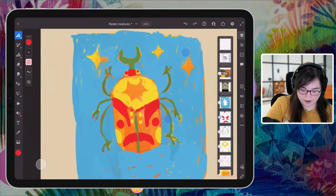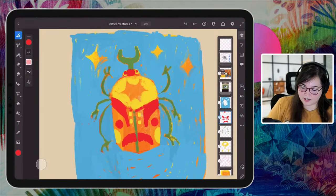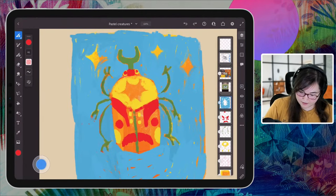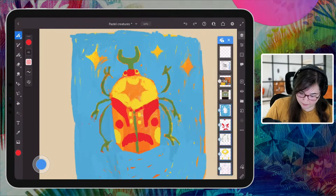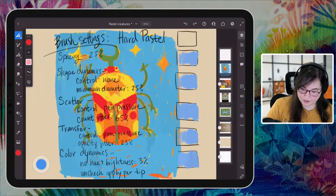Definitely try it out if you haven't before — I think you would really enjoy it. It's such a fun medium, traditionally and digitally. If you want to see all of the settings that I changed for the hard pastel brush, I'm going to show those to you again. That is the end of the stream for today. Thank you so much for hanging around, and I will see you again very soon. Definitely stick around for the pro tips after this. I will see you again soon — have a great day. Thank you so much for being here. Bye!